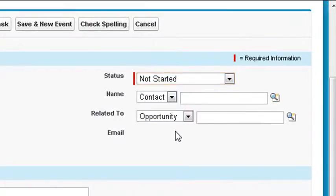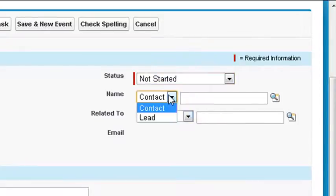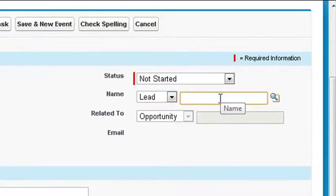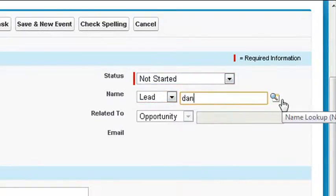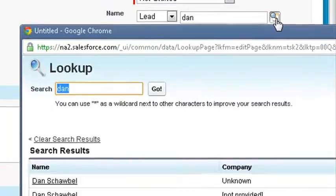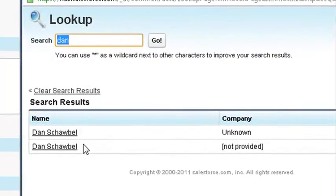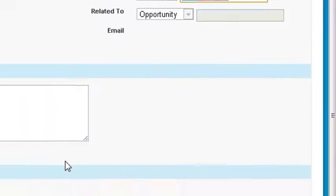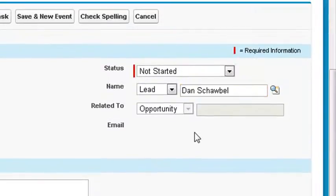You could attach the task to a contact, lead, or other record. Use the lookup menu to match a record to the task. We'll attach this task to the lead Dan Schwibble. This is similar to the assigned to lookup menu, except you have to choose the object where the record resides.